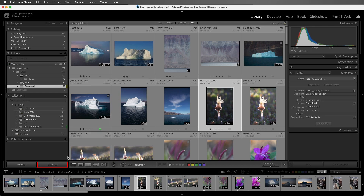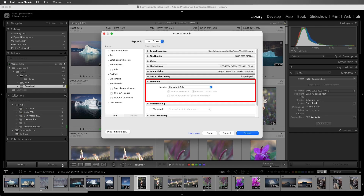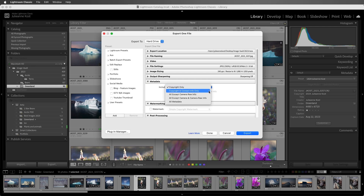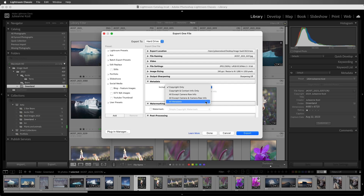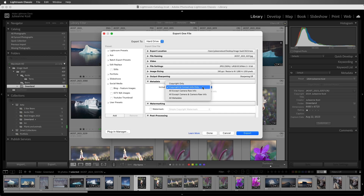When we're ready to export our images, we can choose which metadata fields we want to include on export: just the copyright, the copyright and contact information, all except for camera raw info, all except for the camera and camera raw information, or all of the metadata. I'll choose Copyright and contact info only. And just to be clear, if you choose not to include the camera raw information, the changes that you make to images — like in the develop module or in quick develop — they'll still be applied to the image on export. So the image is going to look as you intended it, but the develop settings, like all the slider values, will not be embedded in the file.